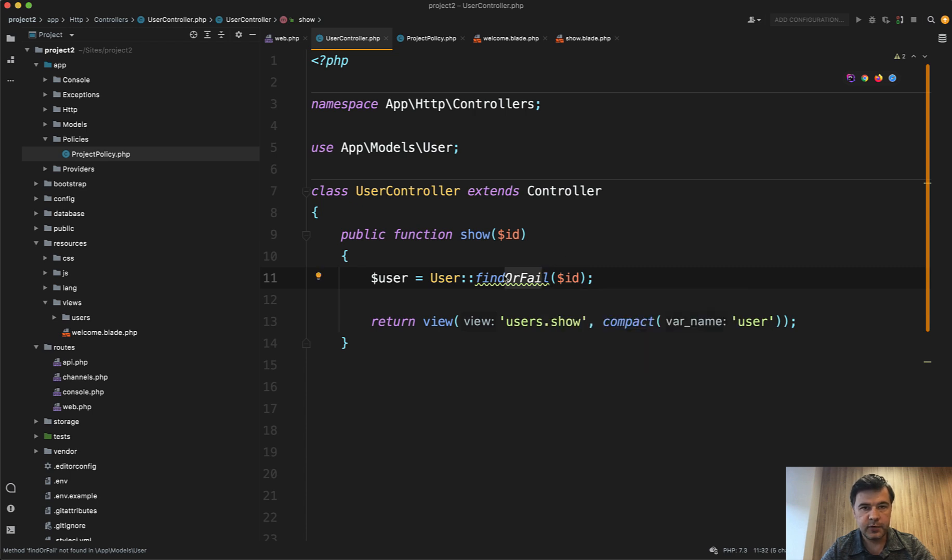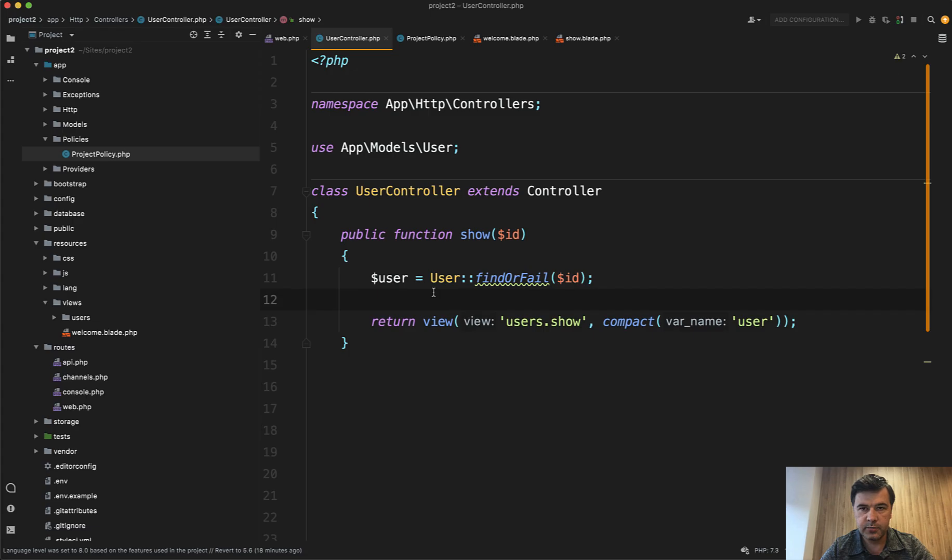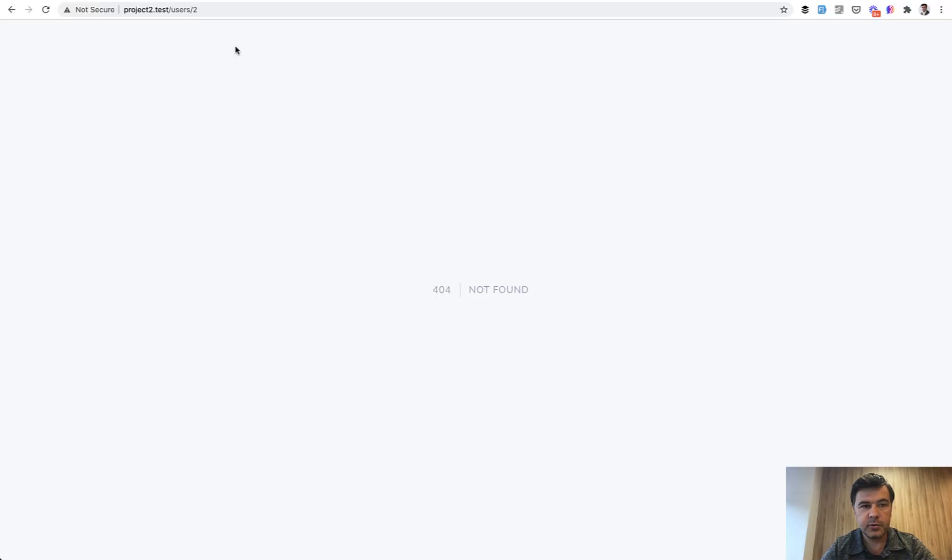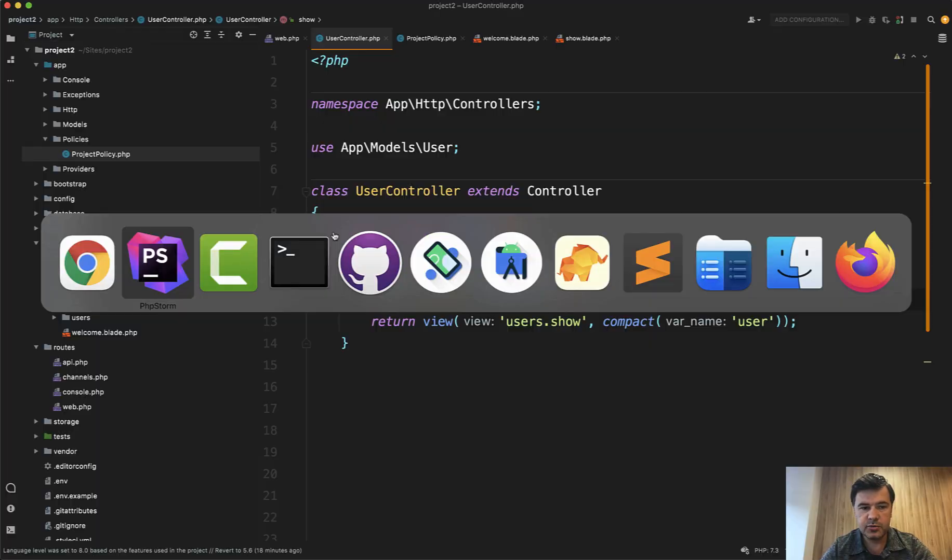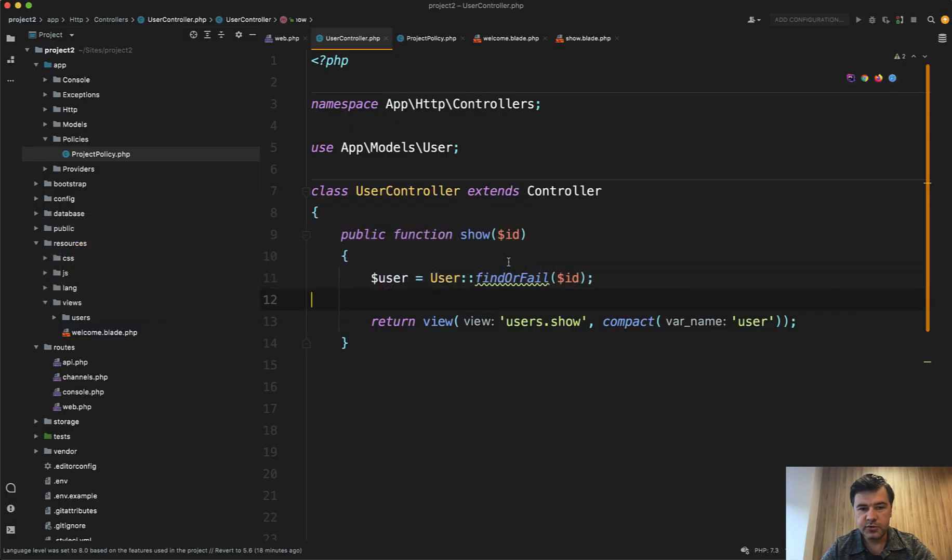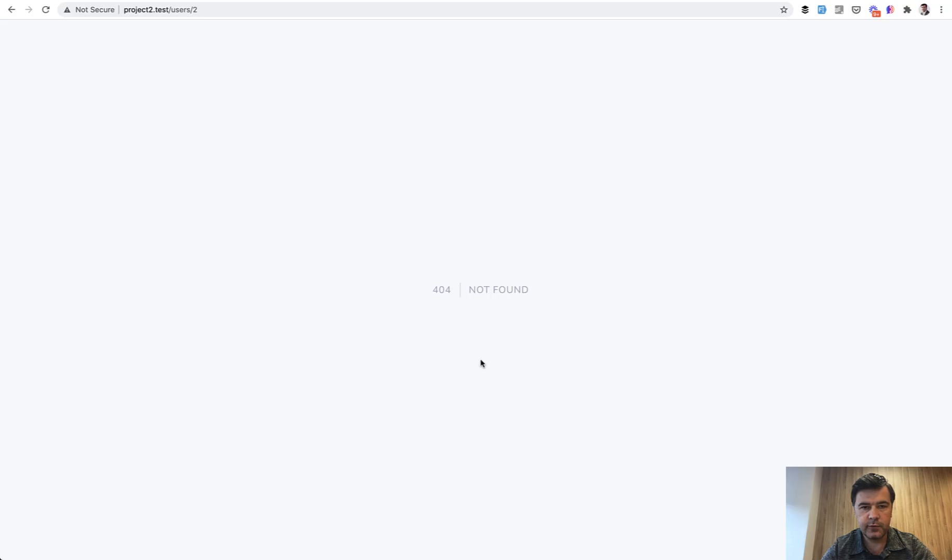Then it would throw 404 if it doesn't find the object. So for example, if the URL is users/2 and it points to this controller method, it would throw 404 if the user is not found.